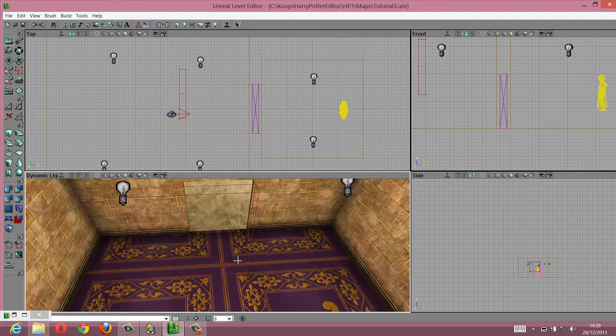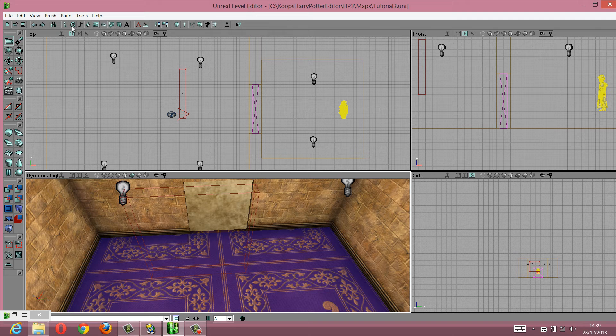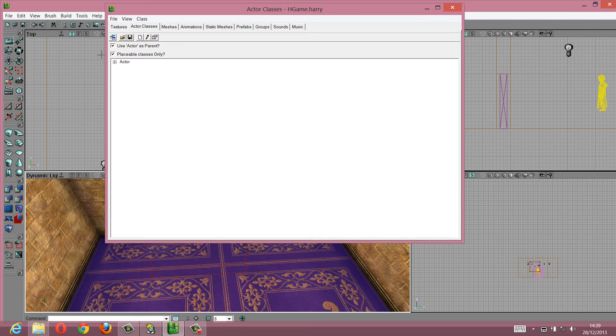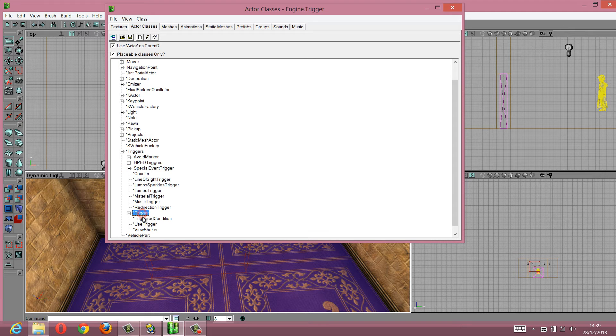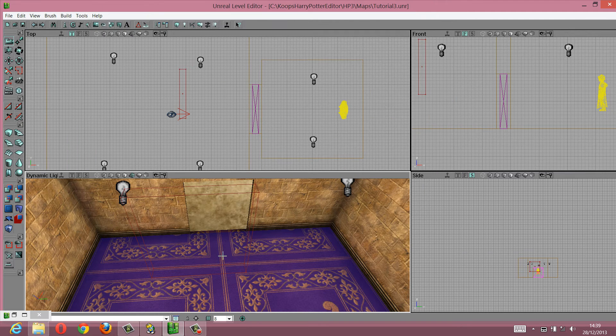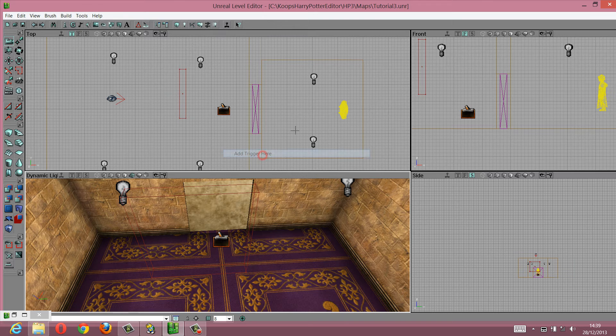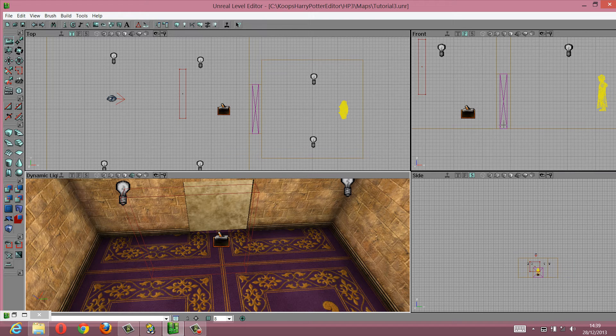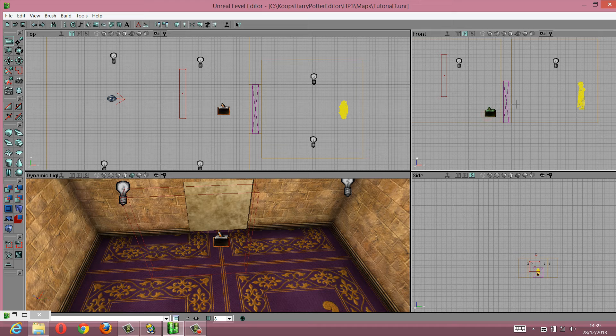So what we're going to do is add a trigger here. Go to your active browser, go to triggers, select this one, trigger. Add trigger here, bring it a bit closer to the wall.